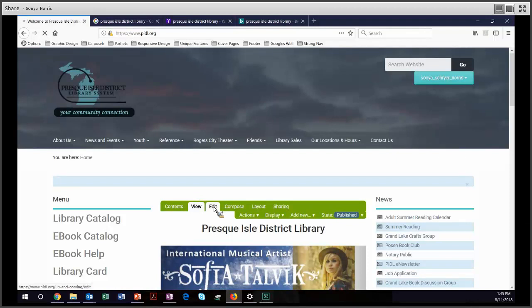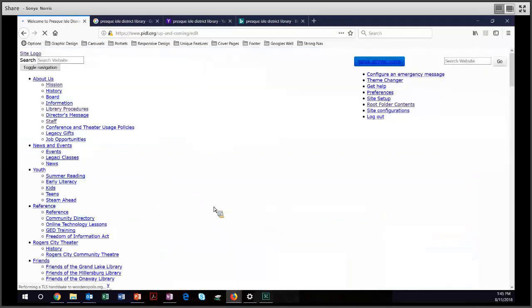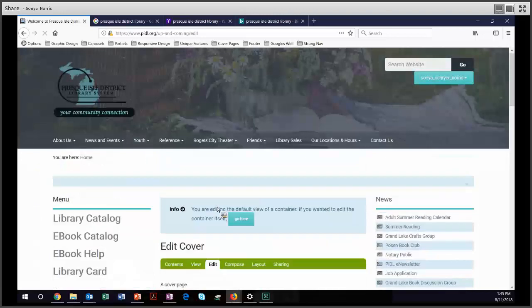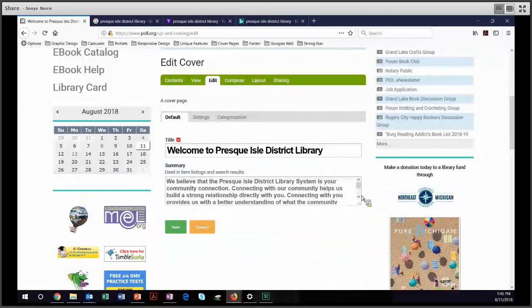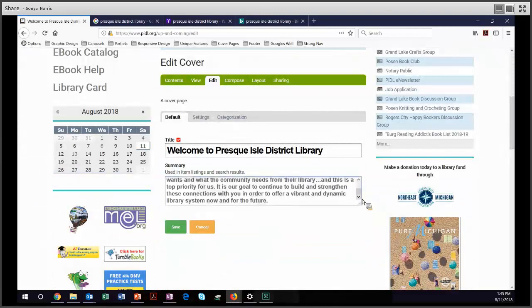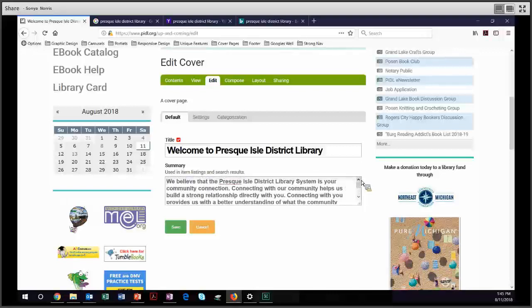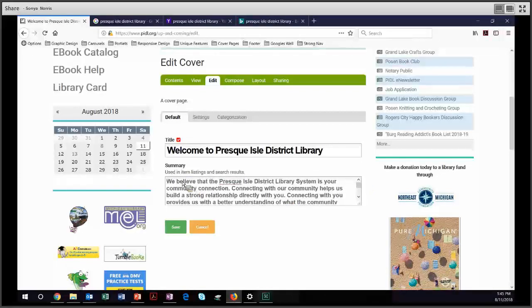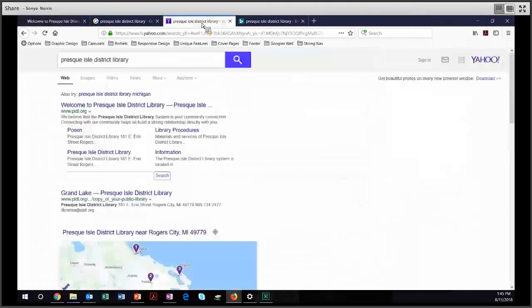If you go into the summary of your category, you will see that you have the ability to put in some text, and search engines pick that up exactly. It says used in item listings and search results, and that is exactly what happens. PLOWD plays very nicely with the search engines.